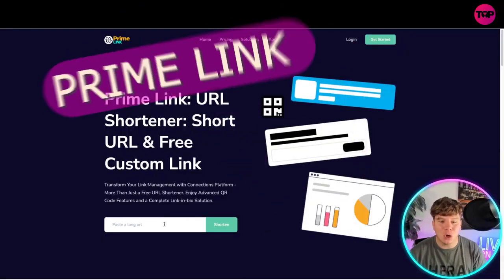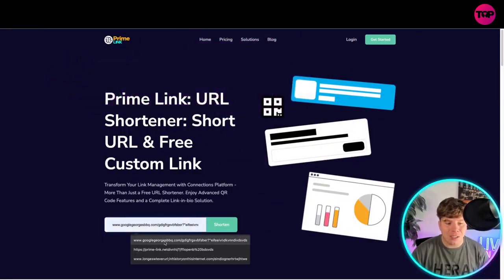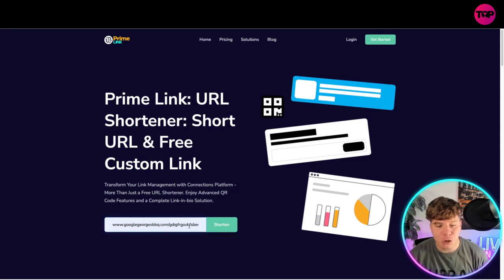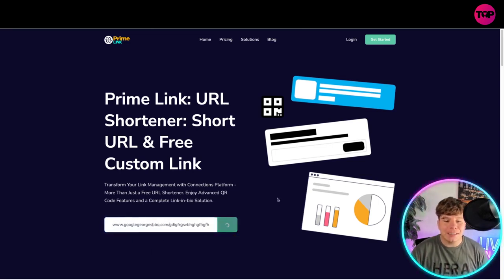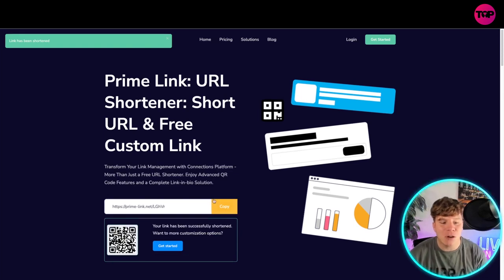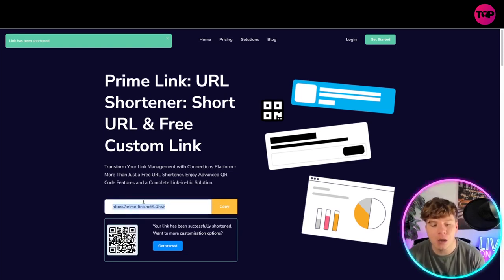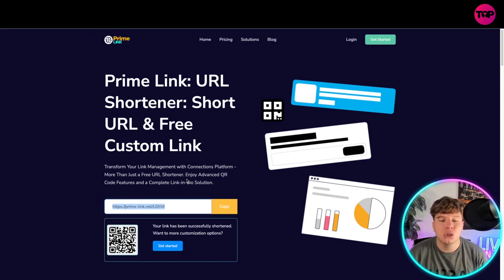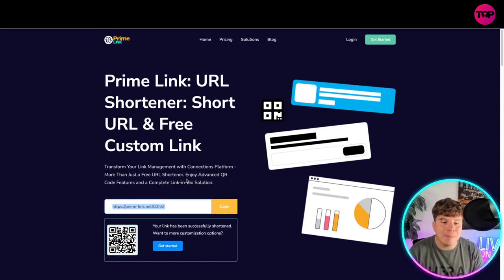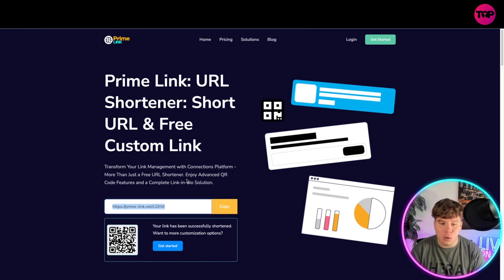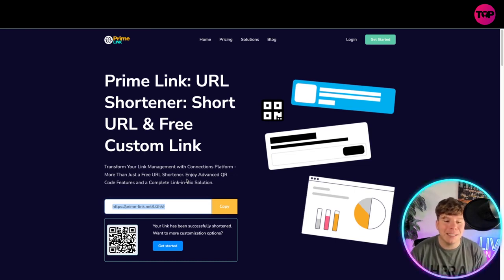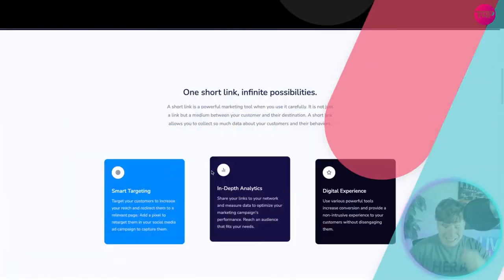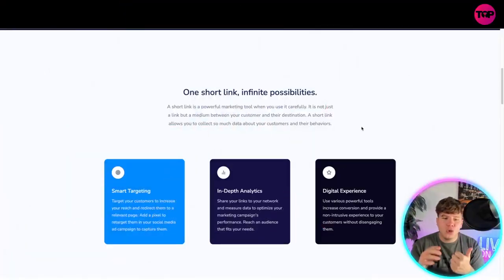So, primelink is what I'm talking about, the greatest alternative in my eyes. Look how many times I've used it. Let me just show you what you could do. The other one didn't take this exact one. I can shorten it. Click the shorten button, and my link is now an incredibly short, beautiful link with a QR code. Super easy. This is the one that transforms your link management and connection platforms, more than just a free URL shortener. Enjoy advanced QR code features and complete link in bio solutions. Guys, one link for infinite possibilities. That's all you need.